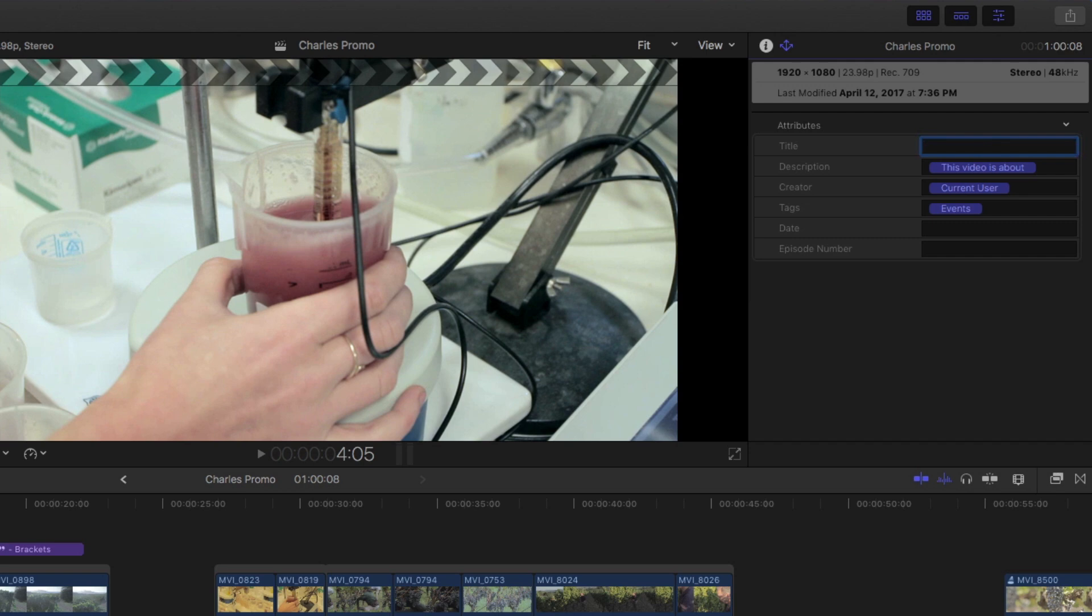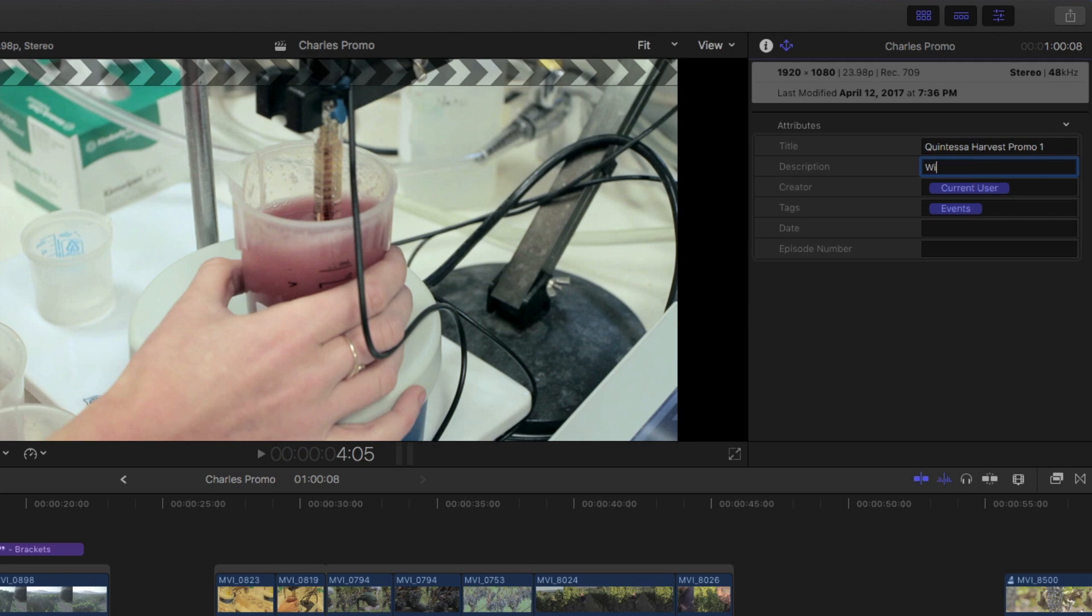I'll enter Quintessa Harvest Promo 1. The description token is very vague, and it's really meant to be replaced with something more meaningful. I'll enter Winemaker Charles Thomas explains the harvesting process at Quintessa Winery.